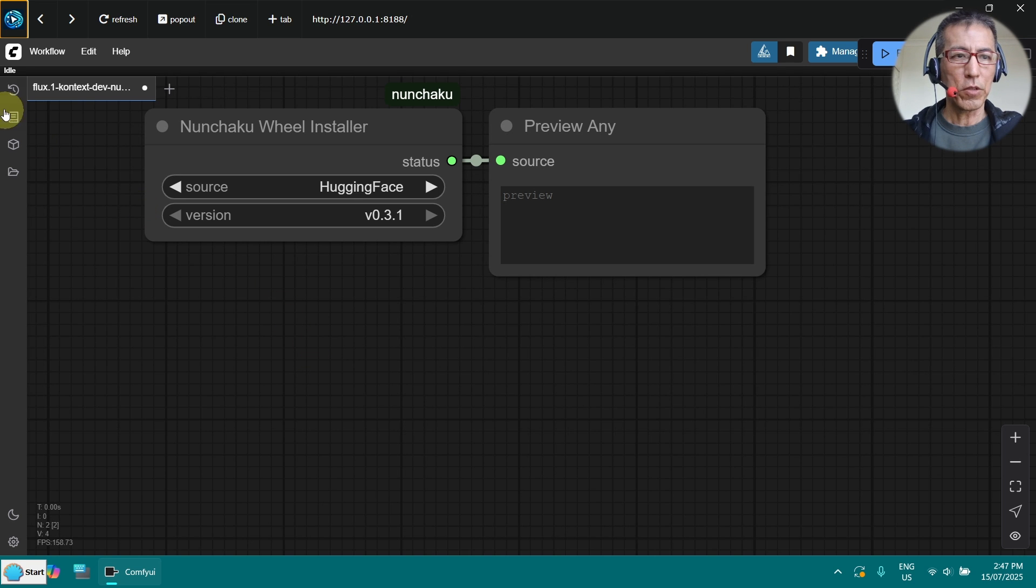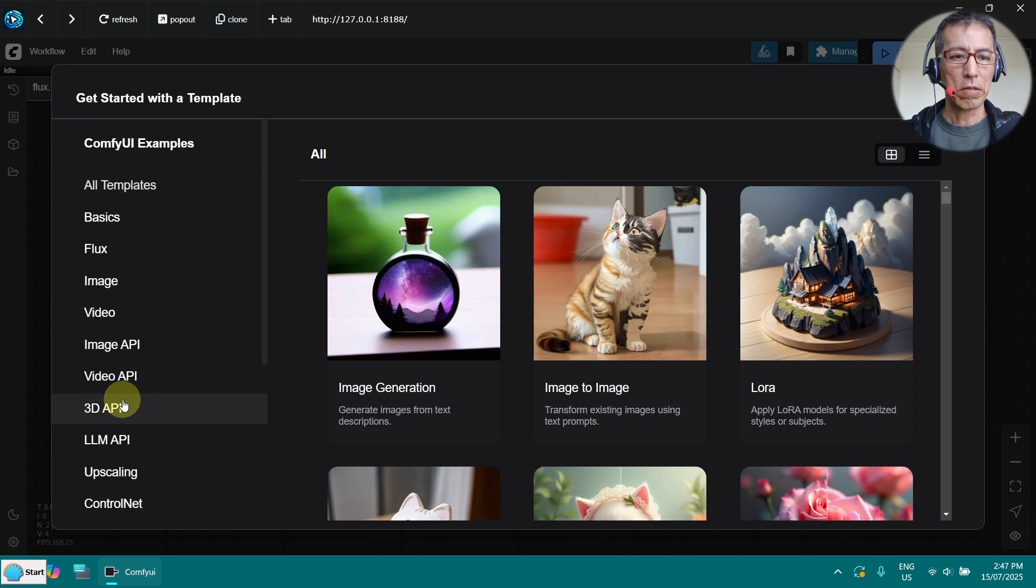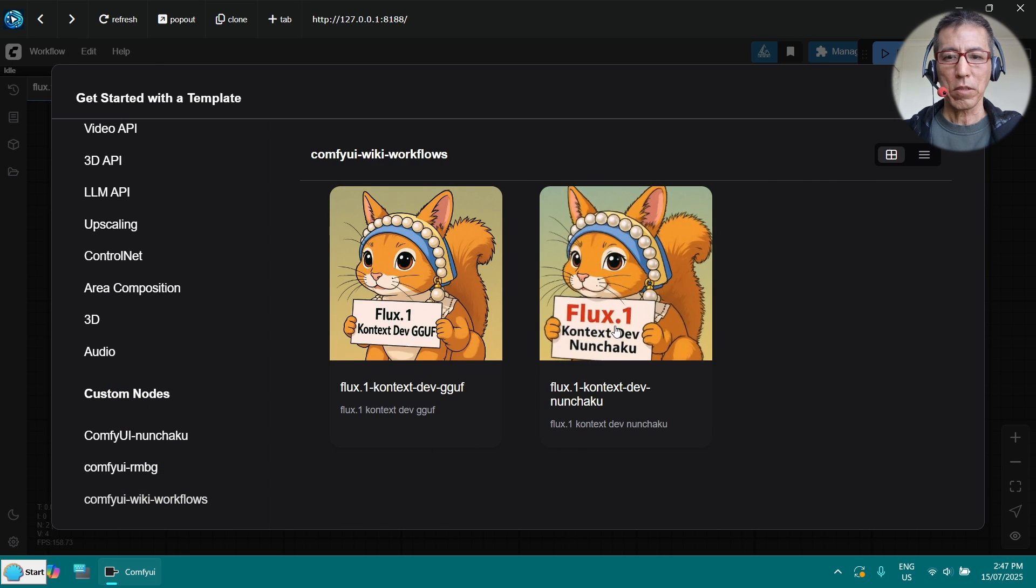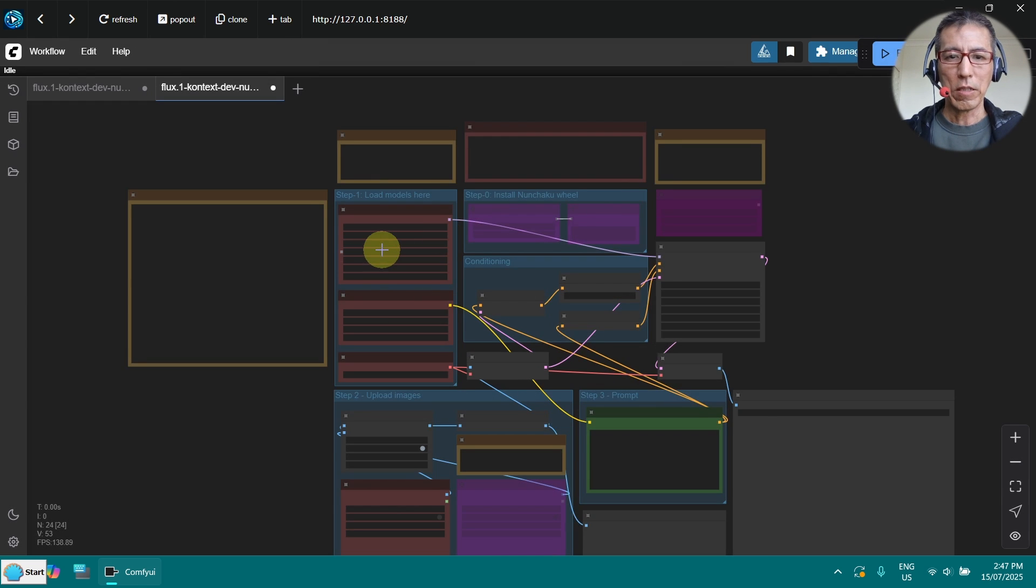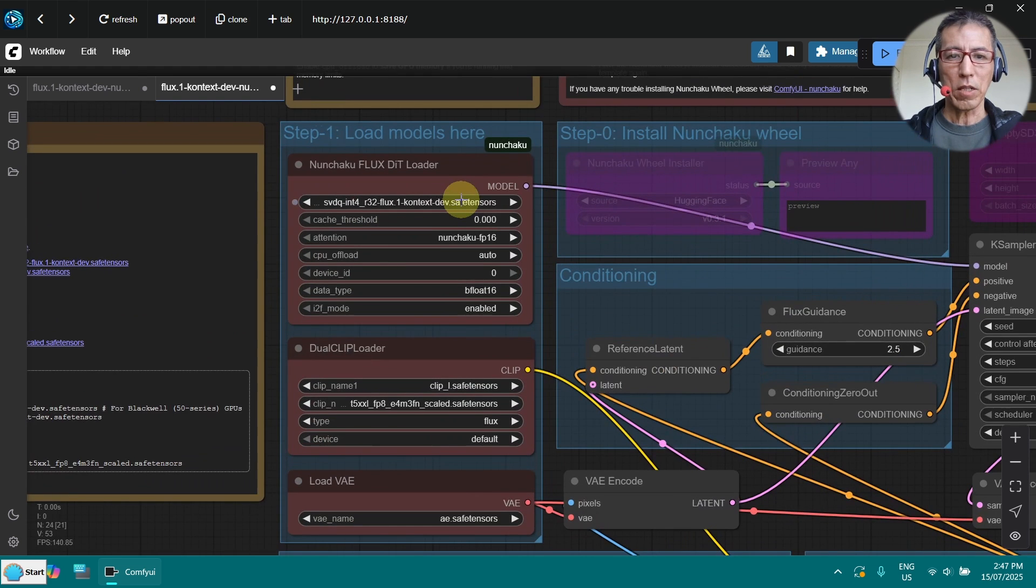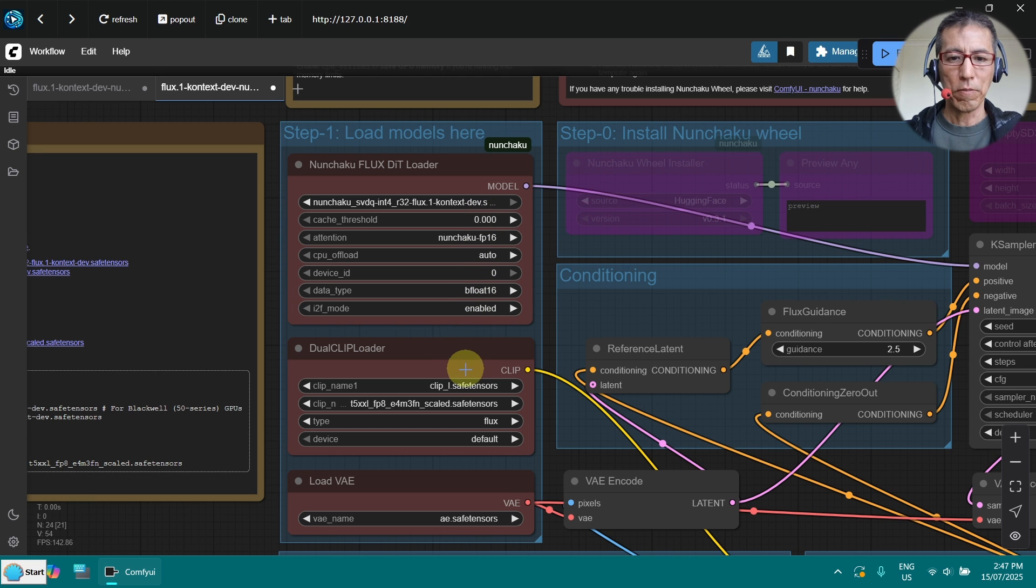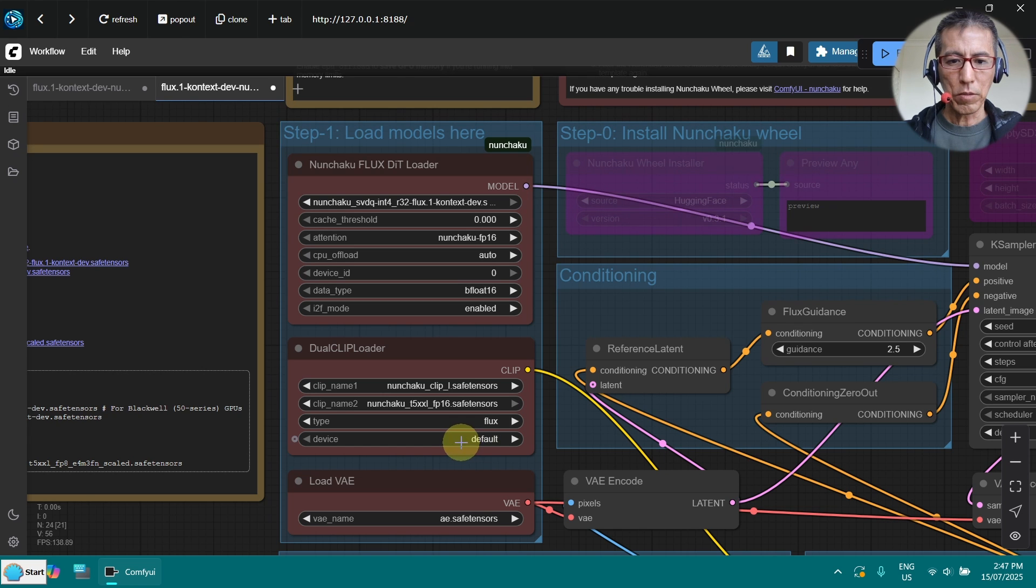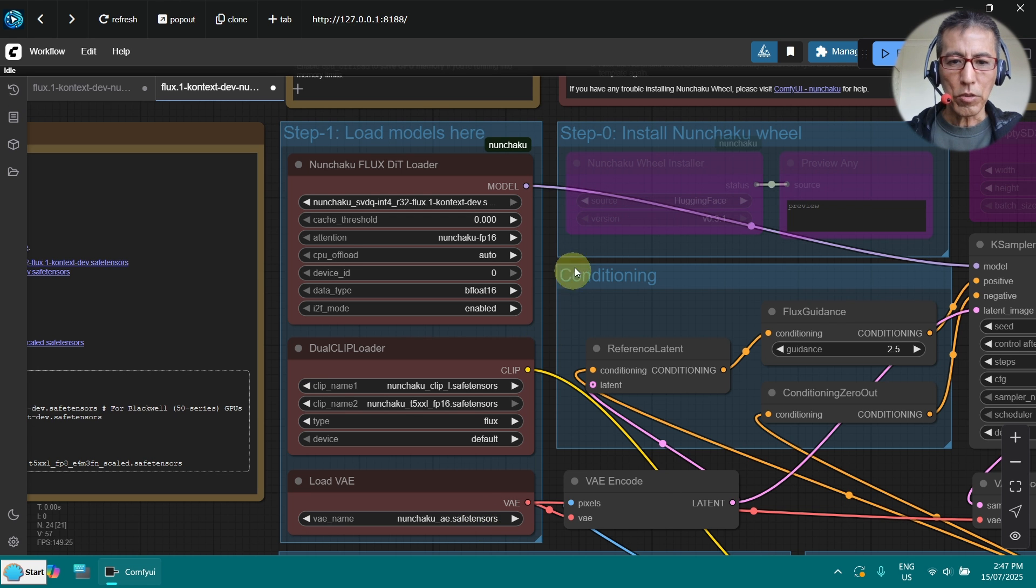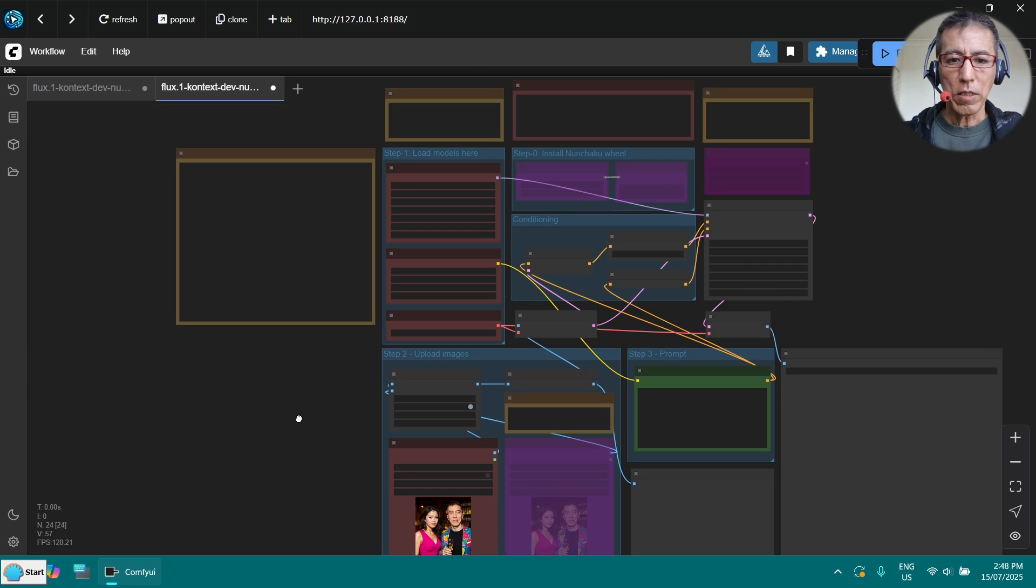OK. ComfyUI restarted. Now we go to the workflow again. Open the workflow. Because I have renamed my model, so still cannot find them. What I need to do is select my model here. I have add the prefix non-shackle here. And non-shackle here. And non-shackle here. That one. And VAE. Non-shackle. And all done.